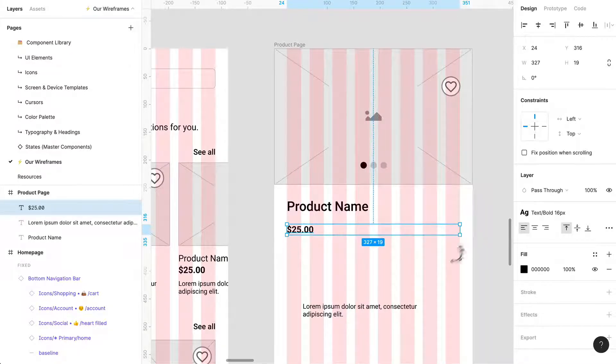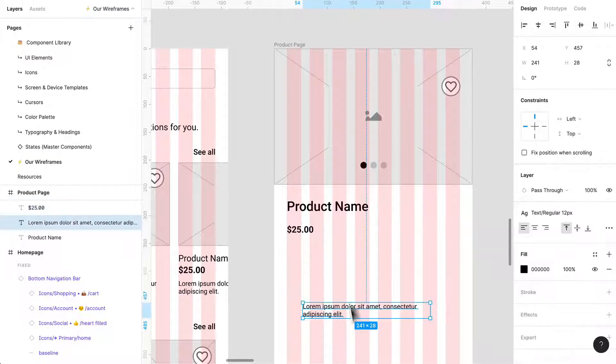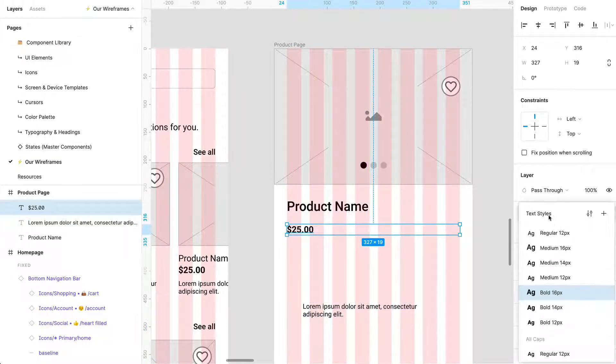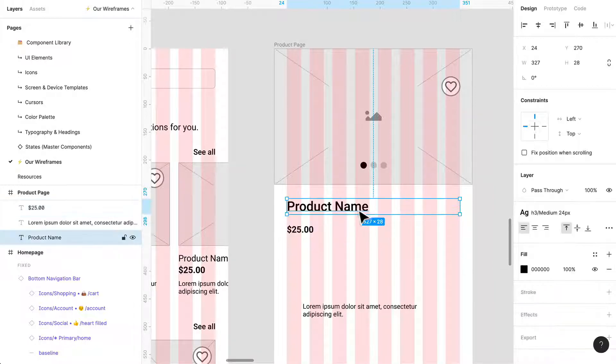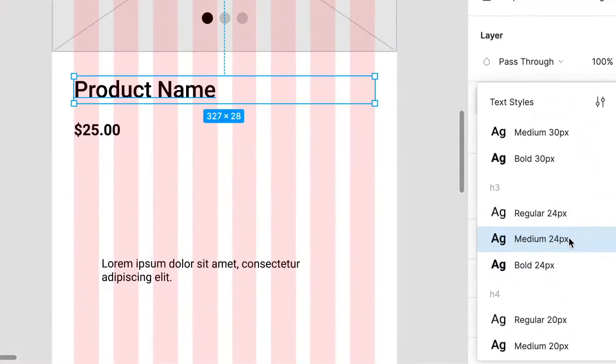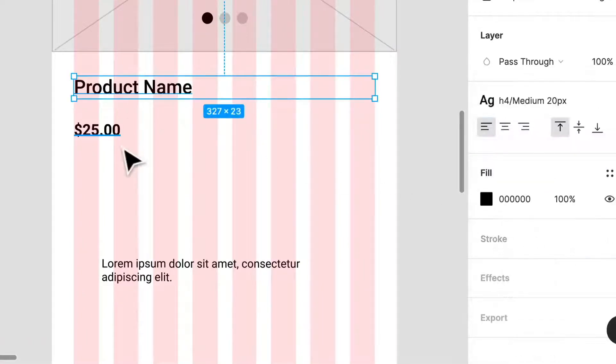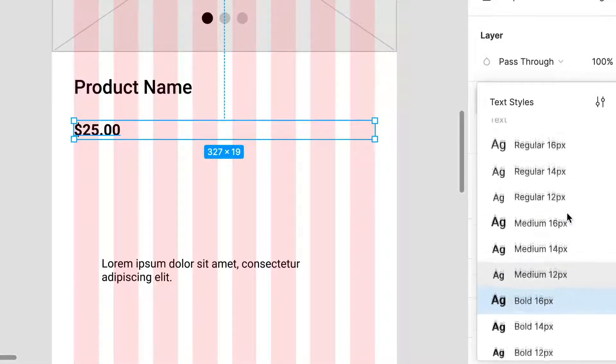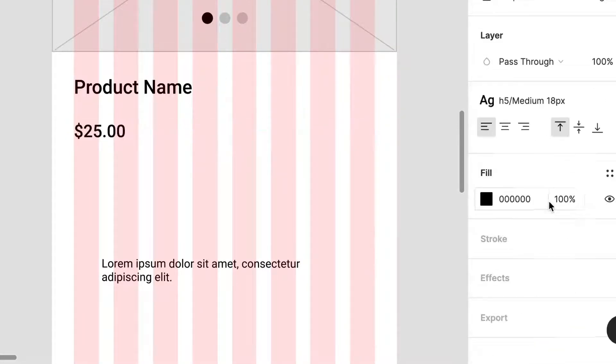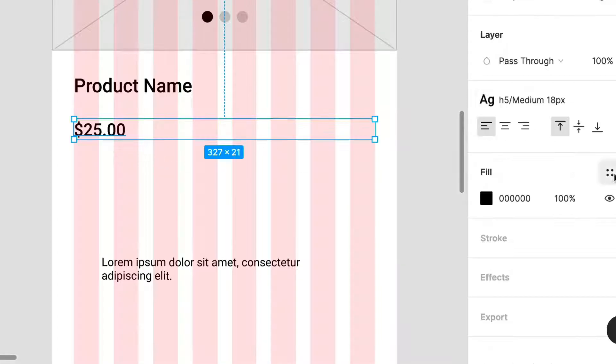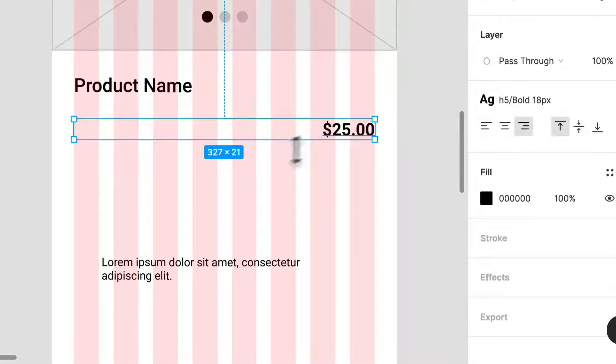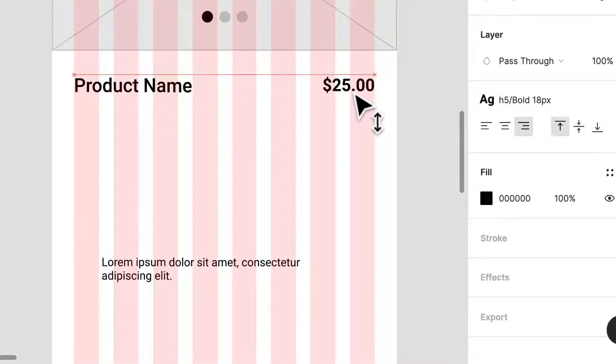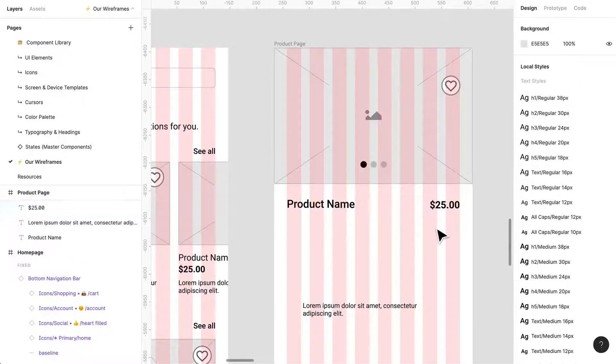Maybe we'll have some copy in terms of like the description. Let's build this over here. So price is of the utmost importance, that's my assumption right now. I was thinking maybe something along the lines of like 18 pixels. Yeah okay maybe bold, yeah that's much better. Okay so we have our price, we have our product name. I think that's a good start.